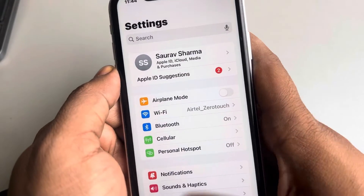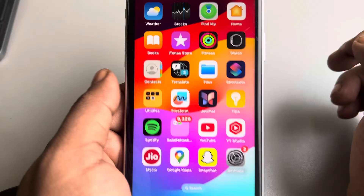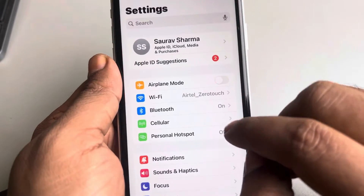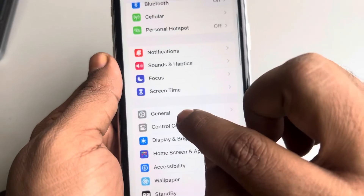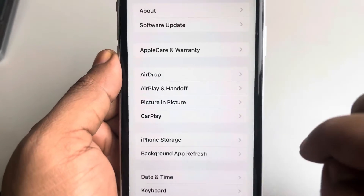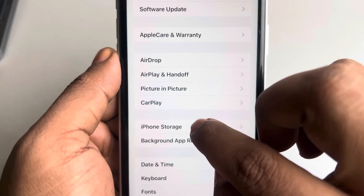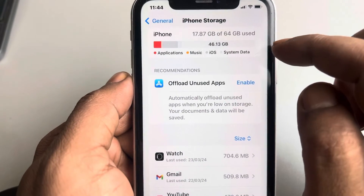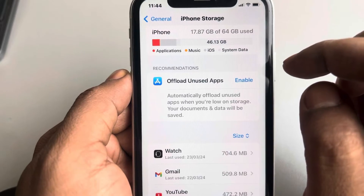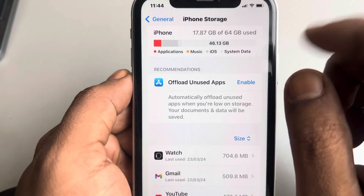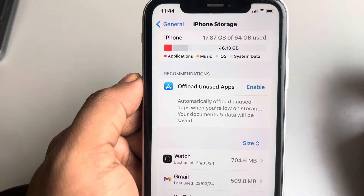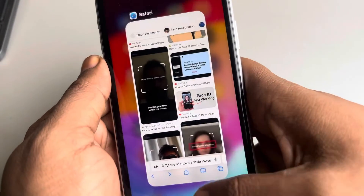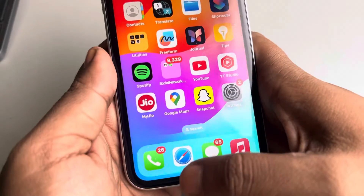The second fix is to make sure there is enough storage on your iPhone. Go to Settings, then General, and tap on iPhone Storage. If you don't have enough storage, try deleting some large videos to free up space.